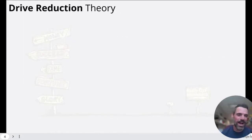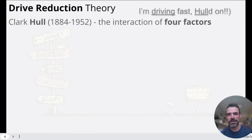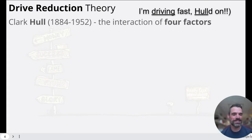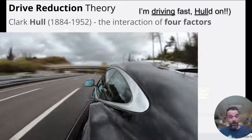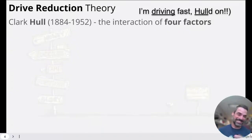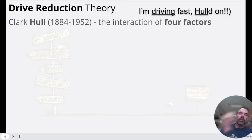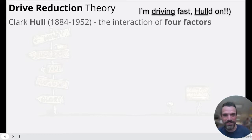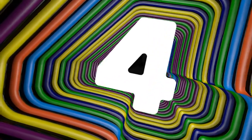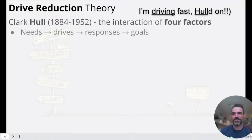Next theory: we have the drive reduction theory by a guy named Clark Hull. Drive reduction theory — Clark Hull. He talks about four factors that drive us to do certain things: needs, drives, responses, and goals.